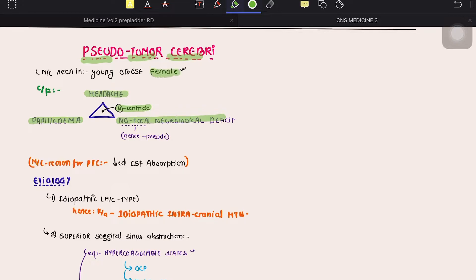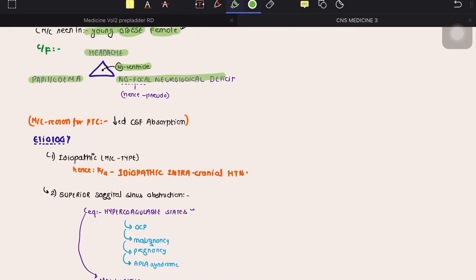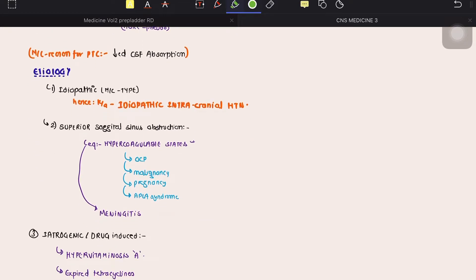This condition is usually seen in young obese females. The clinical features are headache and papilledema. The key diagnostic feature that tells you this is pseudotumor cerebri is the raised ICP.